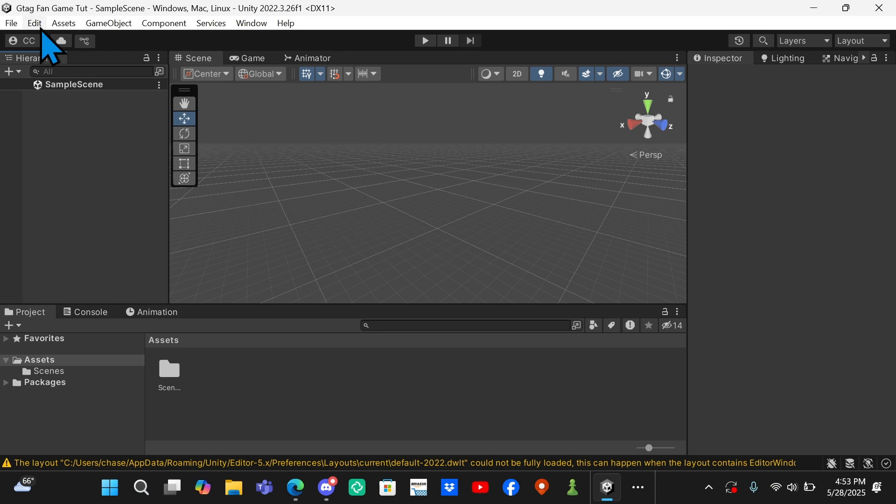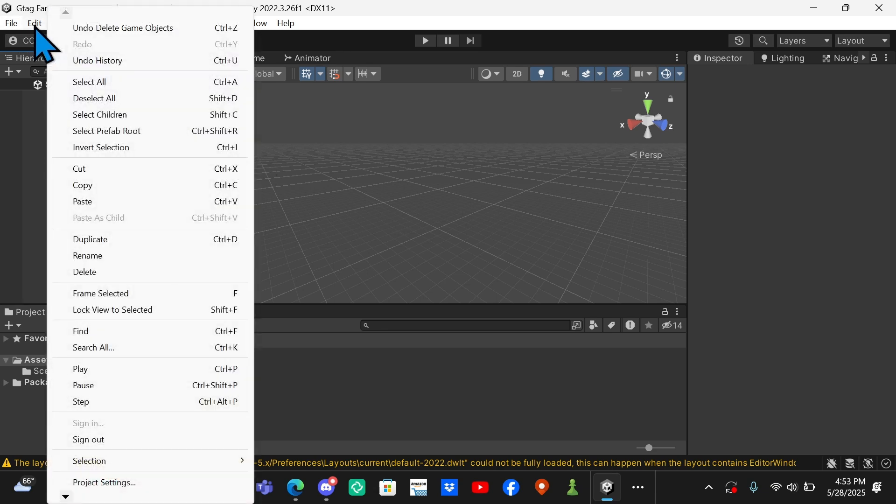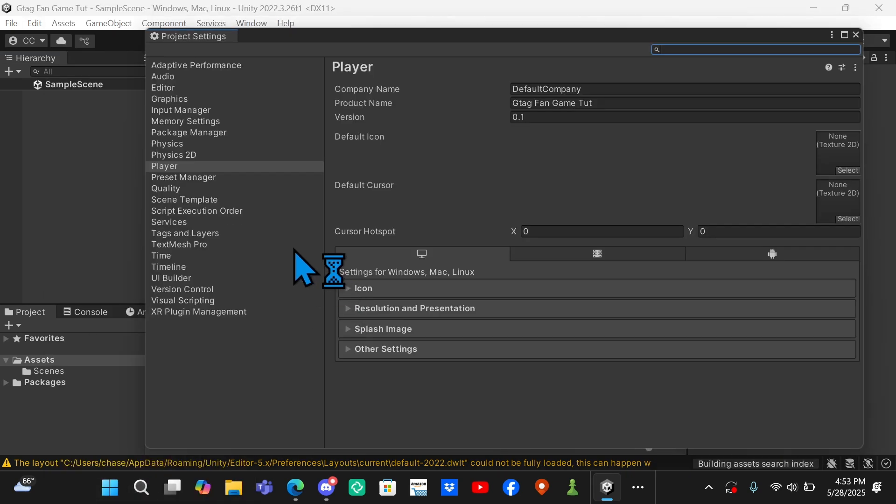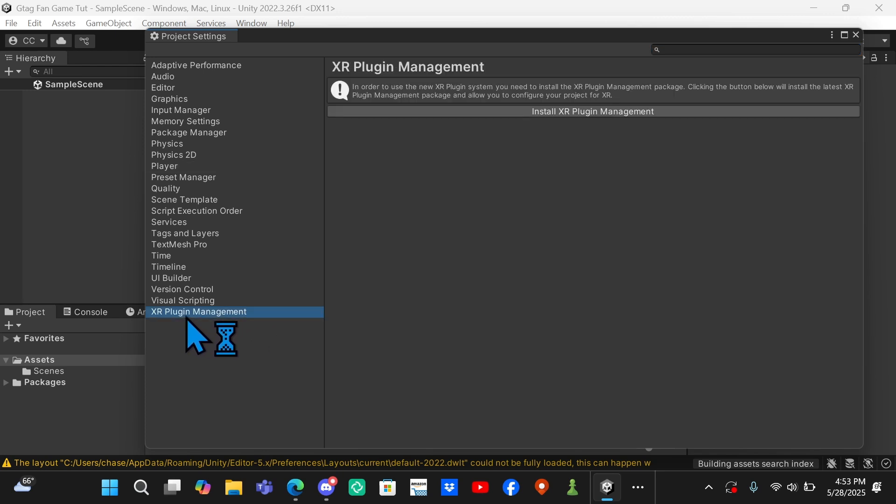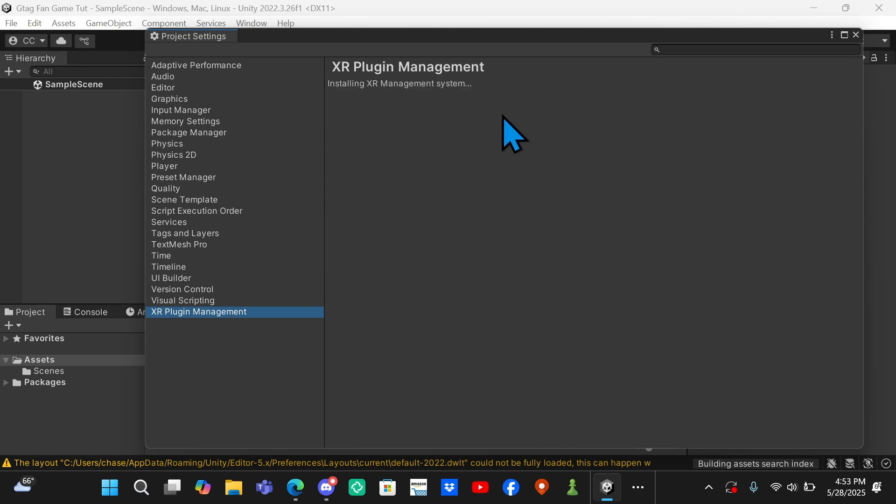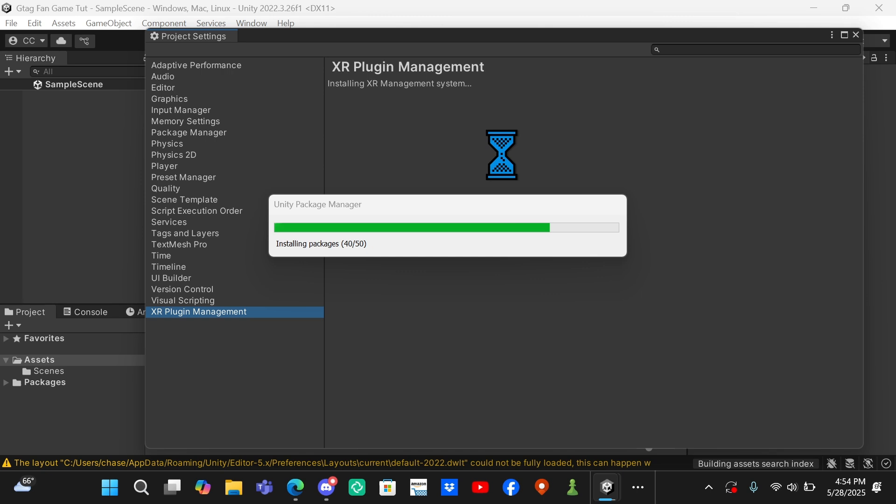The first thing we're going to do is set up VR support. You want to come up here and go to Edit, then go all the way down here to Project Settings. Then right here it says XR Plugin Management, click on that and then Install XR Plugin Management. It should take a minute to load, but I'm just going to cut to when it loads. Also, if I go too fast for you on accident or it's too hard to understand, you can rewind it and pause it at certain moments to copy or whatever.